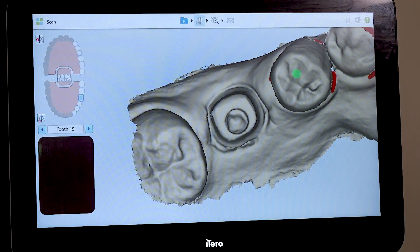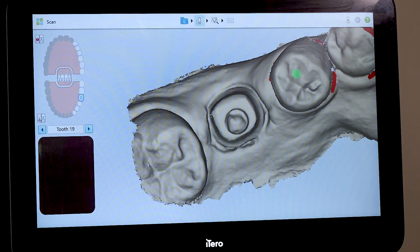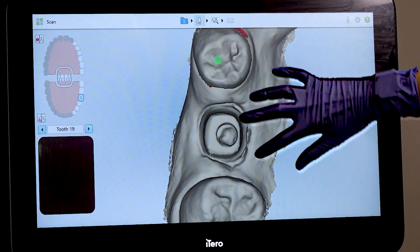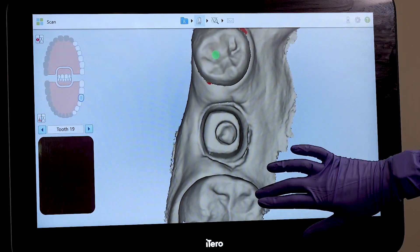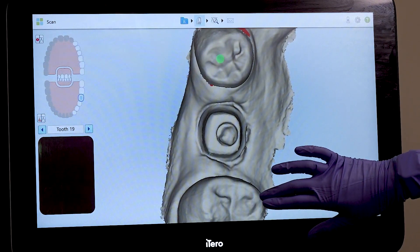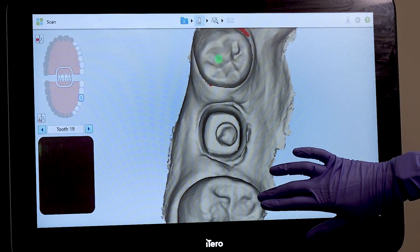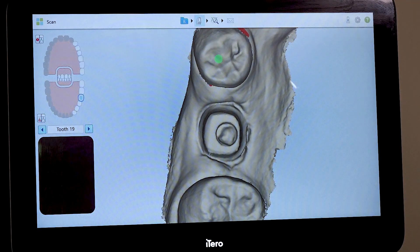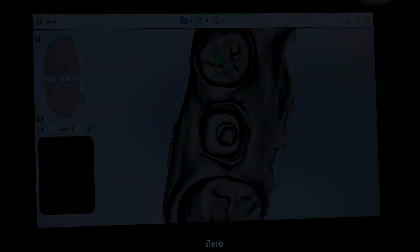Be sure to check the post-processing scan to ensure the margin, the body of the abutment, and the adjacent contacts are clear and clean, ensuring that the laboratory will have all the information they need to fabricate a well-fitting and functional restoration.